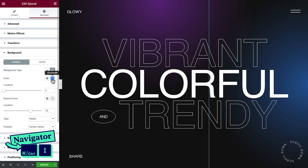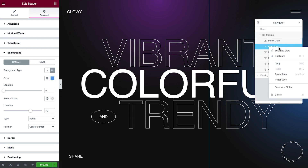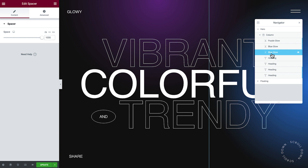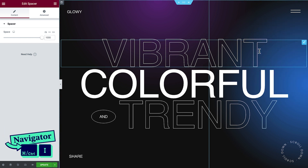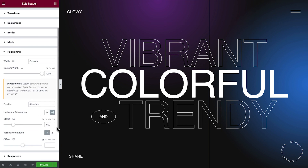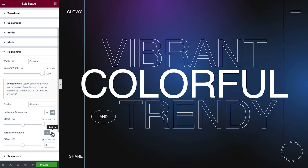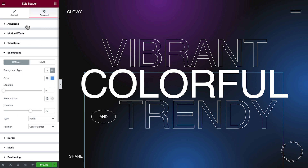Time for the last one. Duplicate the spacer and rename it. Once again, we'll change the positioning as well as the background gradient.